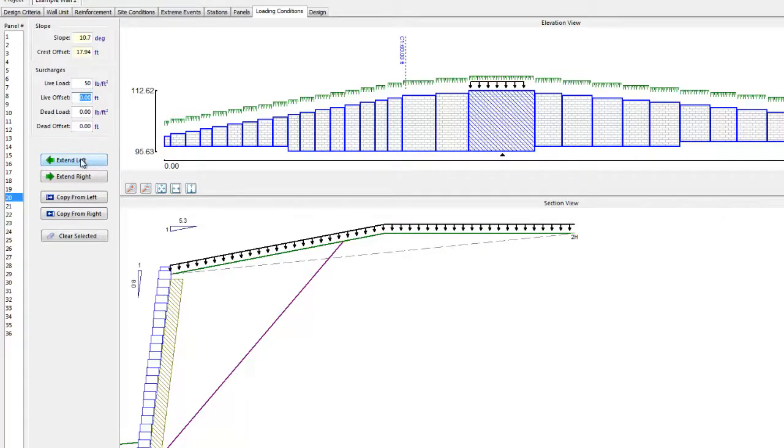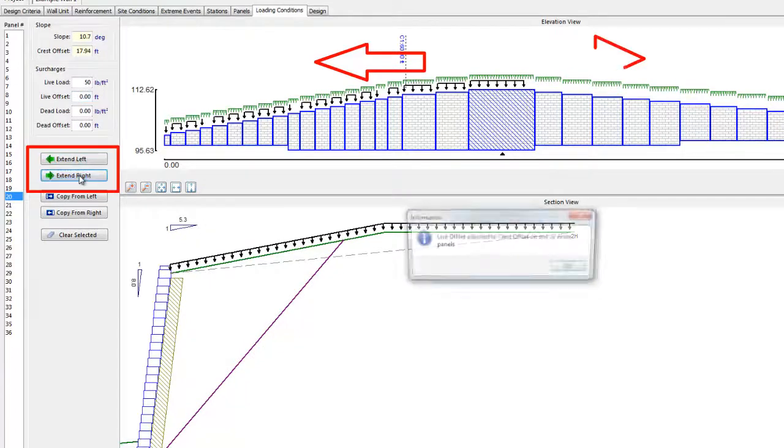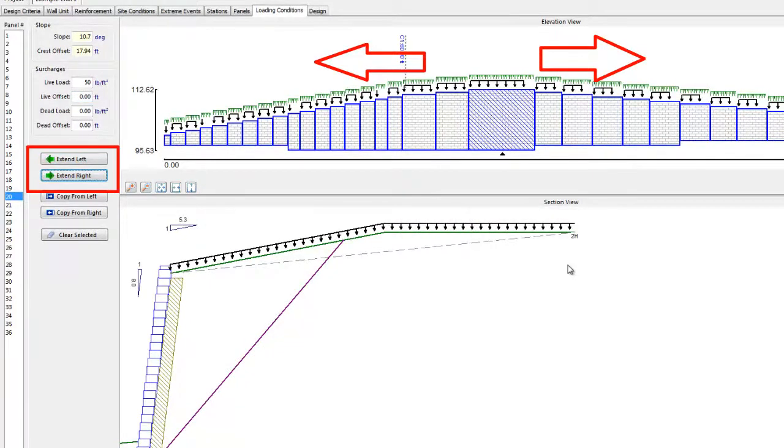If the slope and surcharges defined in the subject panel existed for the entire wall, we could just select Extend Left and Extend Right to copy this loading to all other panels in the wall.